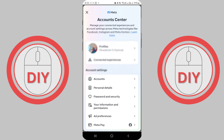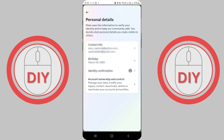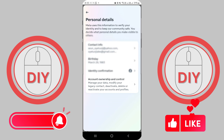After opening the Account Center, tap on Personal Details. In the Personal Details menu, select the last option, which is Account Ownership and Controls.